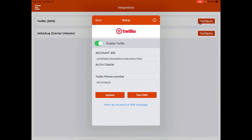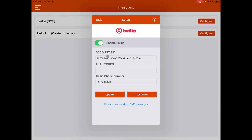Going to configure, it's going to ask for your account SID and your authorization token, as well as the phone number being used.